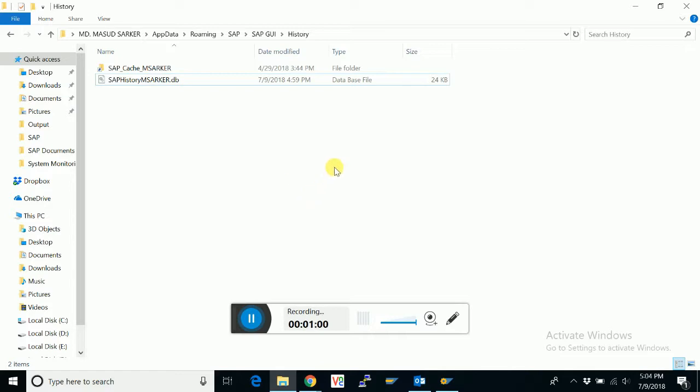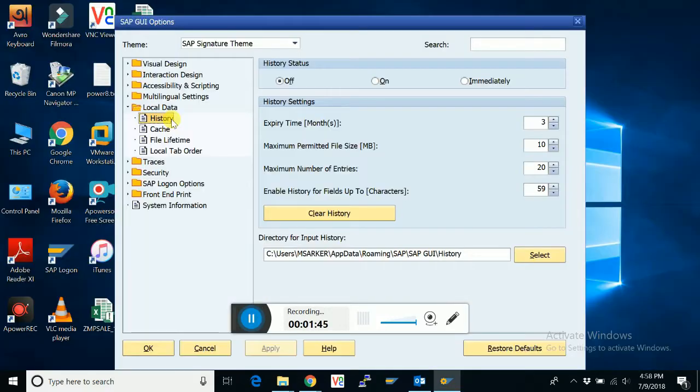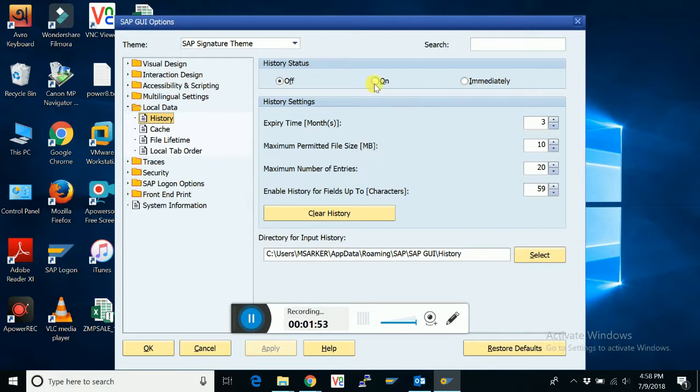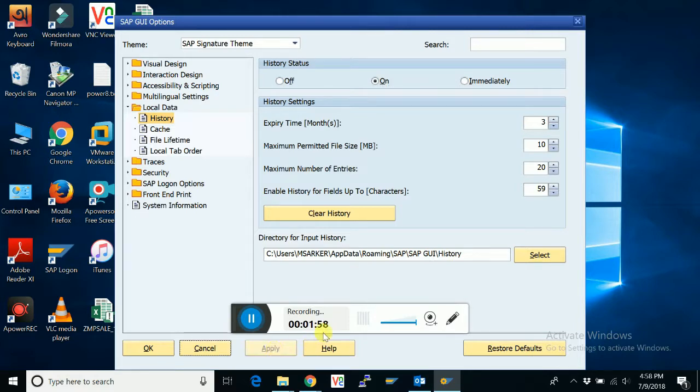So go again to SAP GUI configuration, local data, history. Just turn this on and apply. Okay.